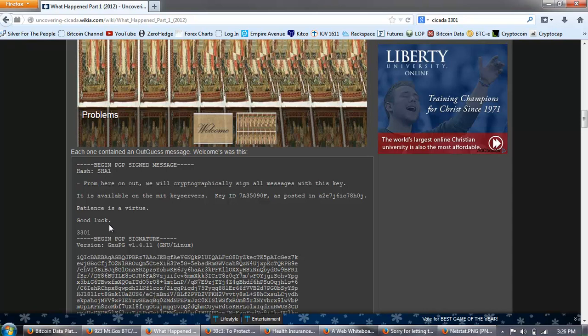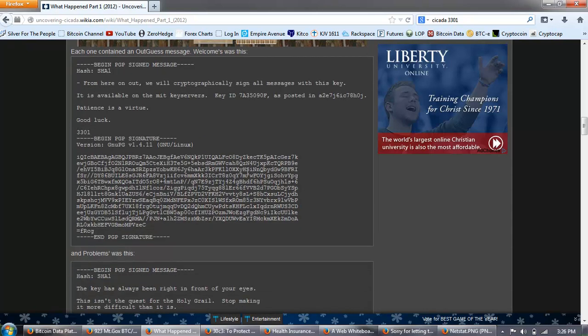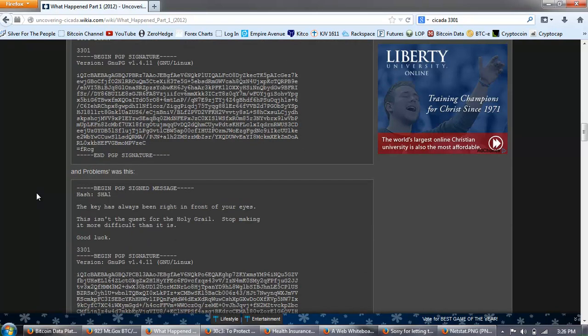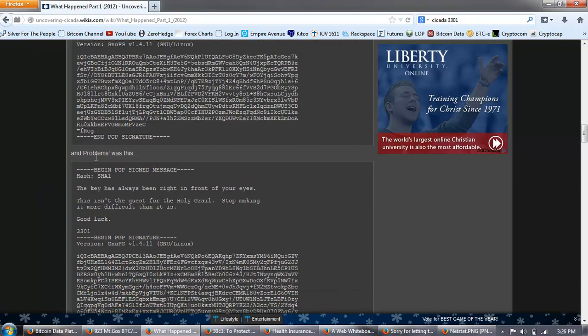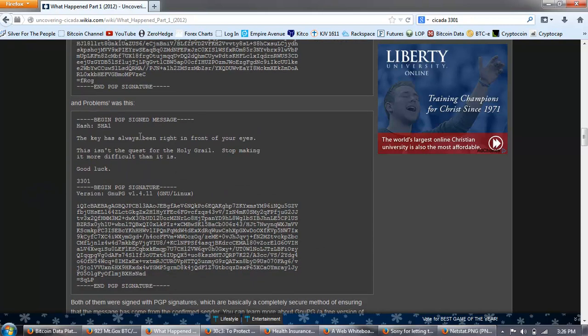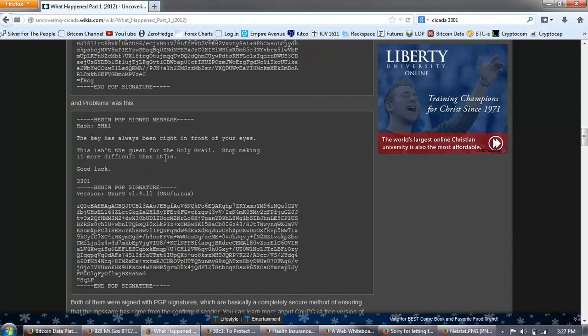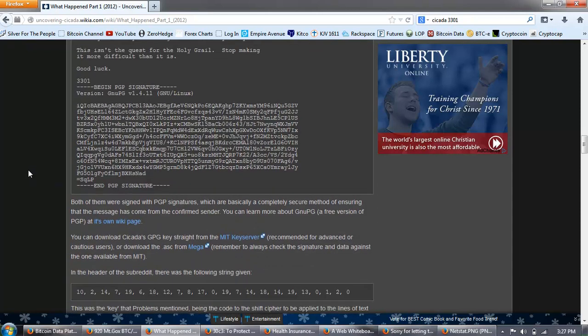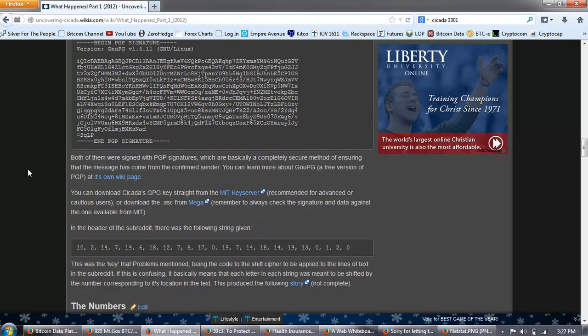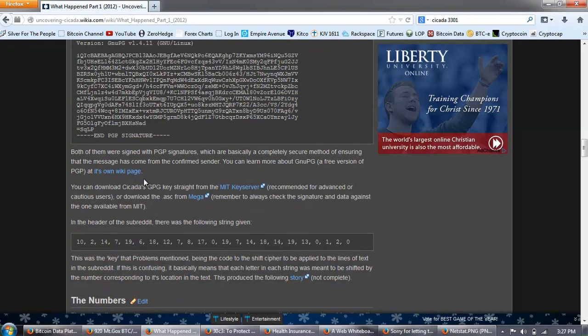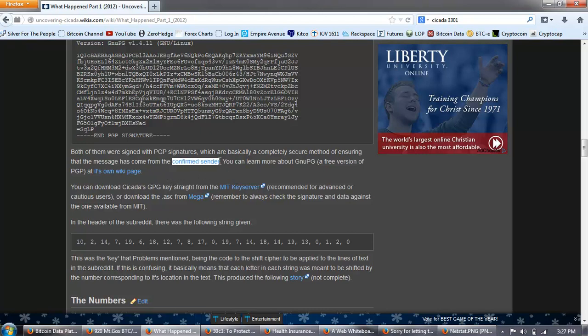This is a cryptographically signed message, and you don't need to understand how this works to understand that essentially this is a signature of the message that can't be duplicated by anyone else. It means that by using the signature, you can understand that only this person is sending it, and you can authenticate that this is actually the sender. Only this sender can produce this cryptographic signature. From here on out, we will cryptographically sign all messages with this key. It is available on the MIT key server's key ID as posted in this number. Patience is a virtue. Good luck, 3301.